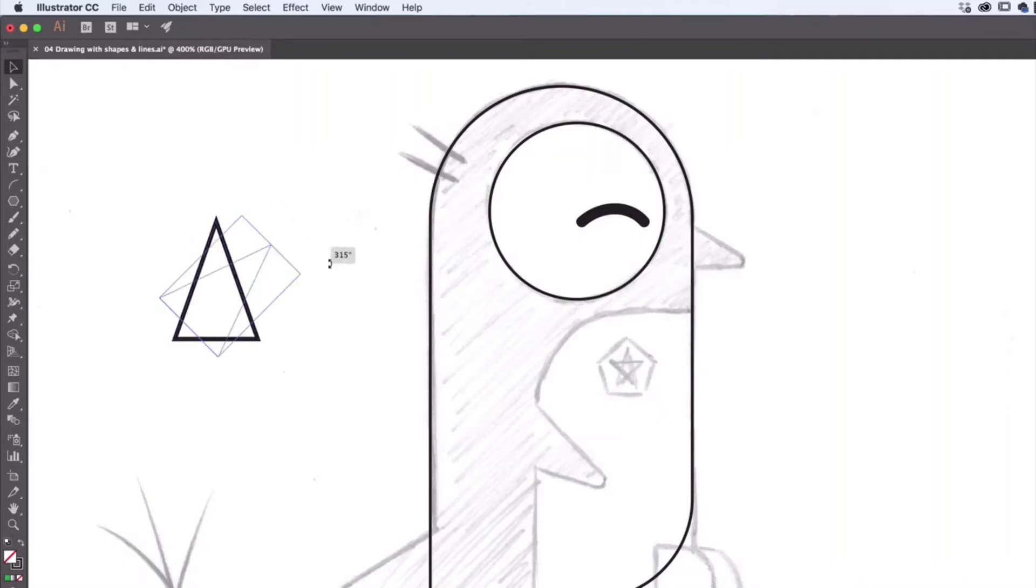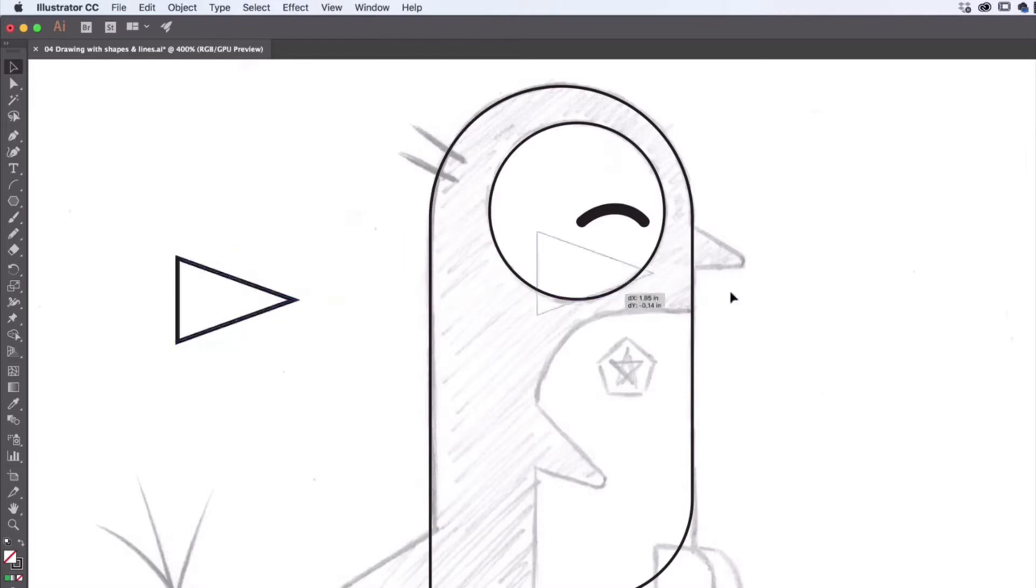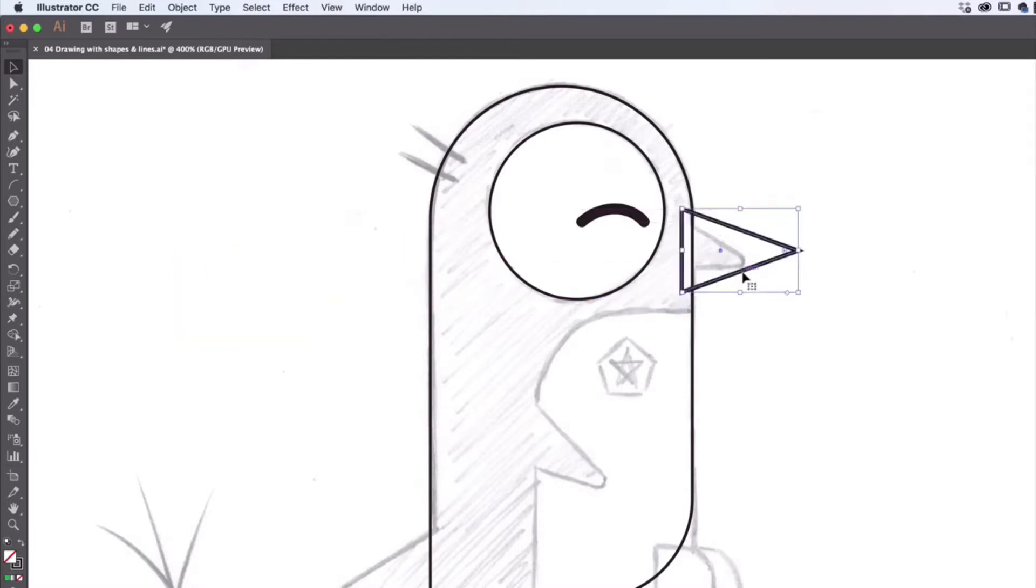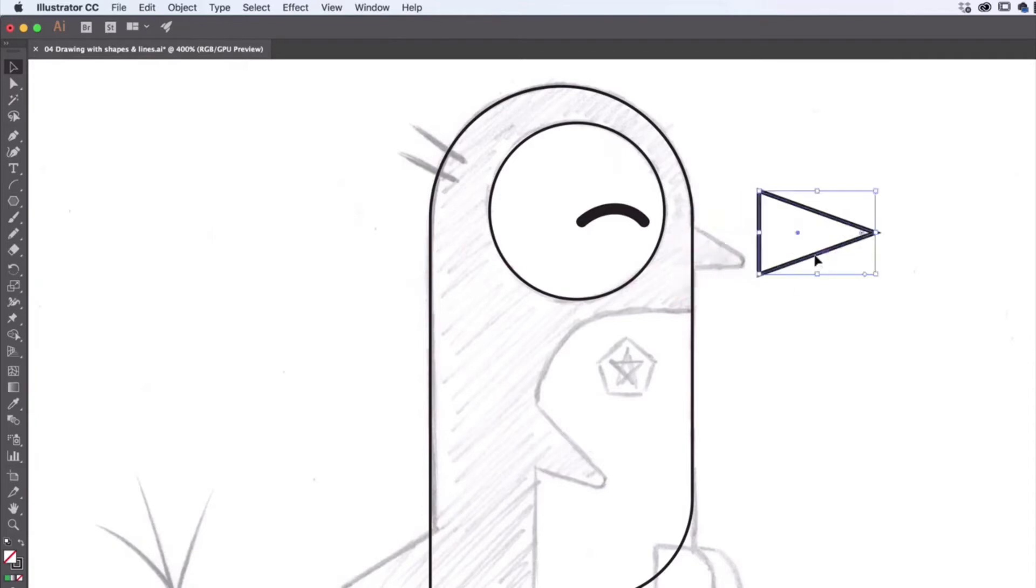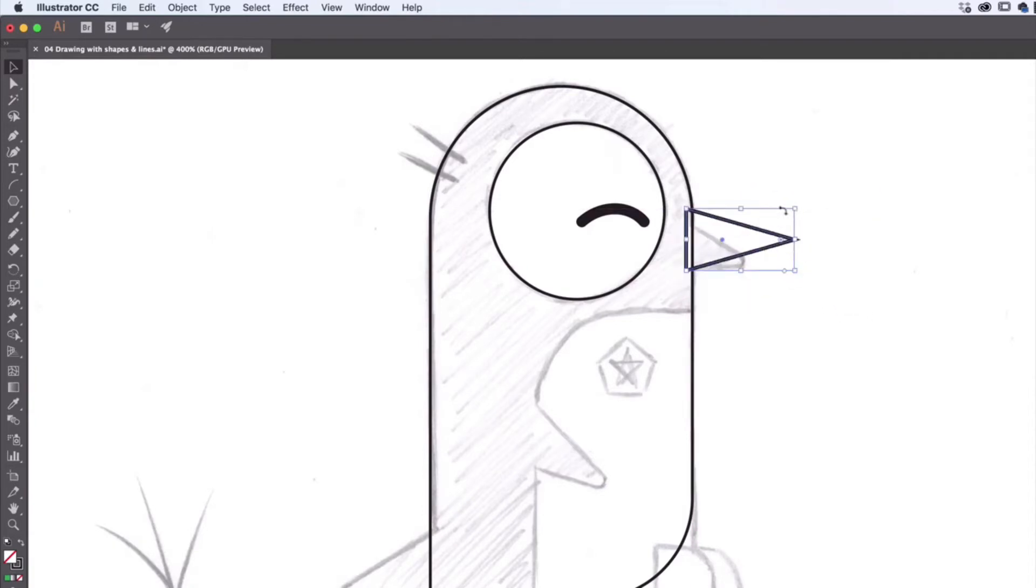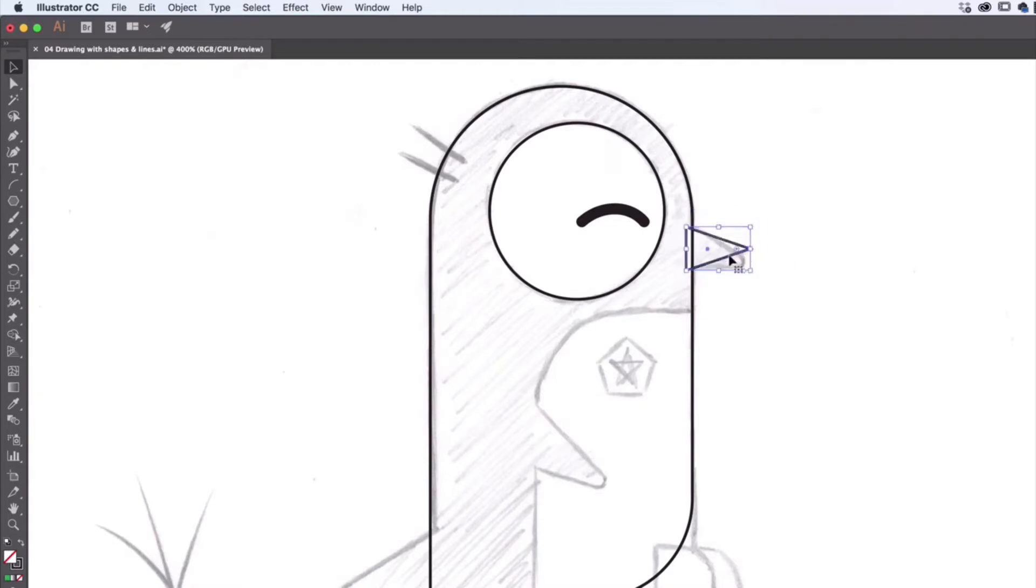You can see it does it in 45 degree increments. You might want your nose to be that sort of shaped. So clicking either the center or the edge, move it around, get into position, resize it, rotate it around so you've got a nose.